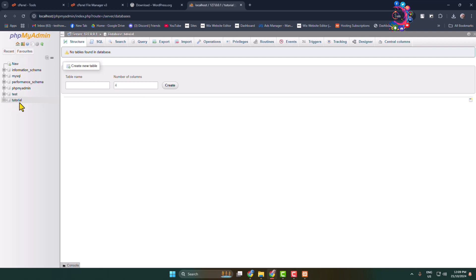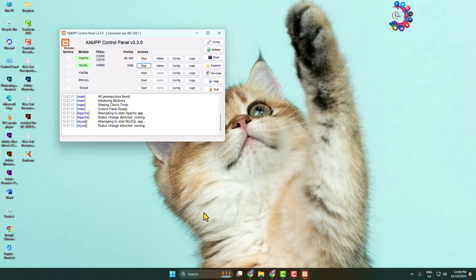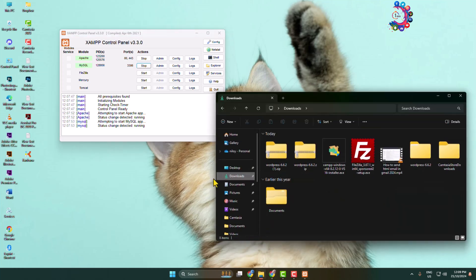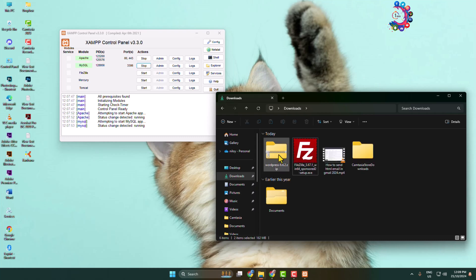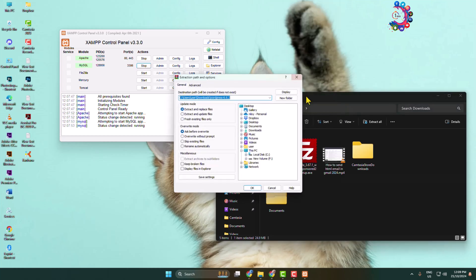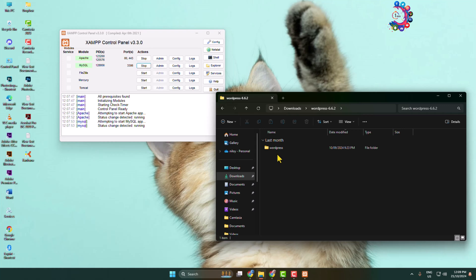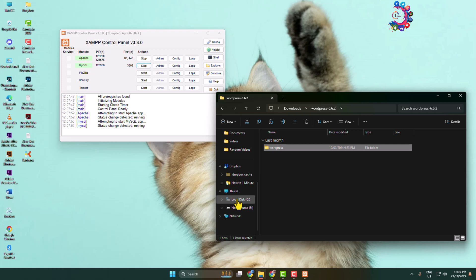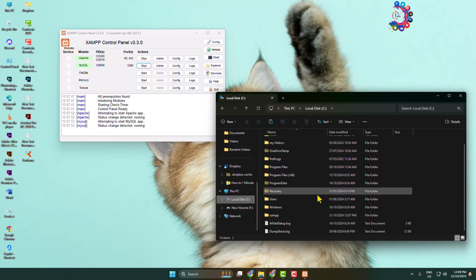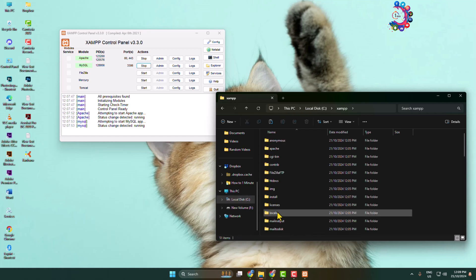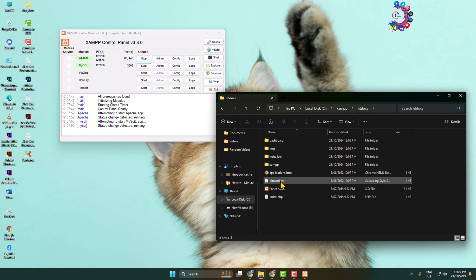Now go to your file explorer's Downloads folder where you will find the WordPress zip file. Simply extract or unzip the zip file. Open the extracted WordPress folder and copy the WordPress folder. Now go to the drive where you installed XAMPP, open the XAMPP folder, and open the htdocs folder. Inside htdocs, paste the WordPress folder you just copied.